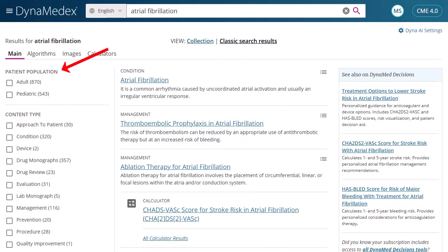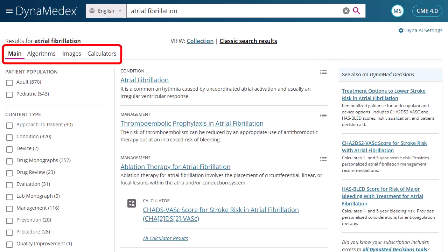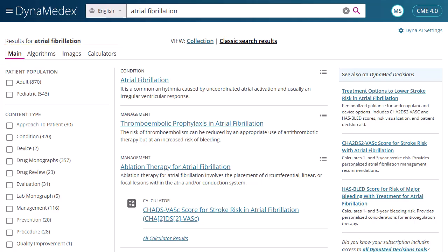You can filter your results by patient population or content type using the selections in the column on the left. If your institution also subscribes to Dynamed Decisions, you may also see tools related to your search terms available in the column on the right. Use the links at the top to view all results, the main tab, algorithms, images, or all calculators related to your search terms. If there is a calculator related to your search terms, it will also appear in the result list.